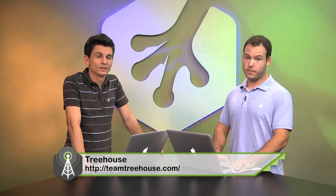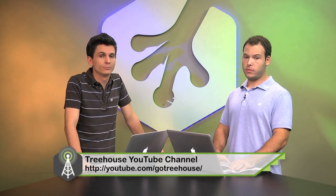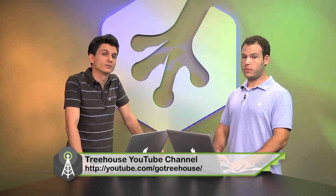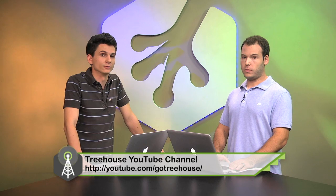If you want to learn more about web design or web development, check out TeamTreehouse.com. And be sure to check out previous episodes at YouTube.com slash GoTreehouse. That's it for this week's episode. I'm Nick Pettit, and I'm at NickRP on Twitter. And I'm Jason Seifer, and I'm at Jay Seifer on Twitter. We'll see you next week.